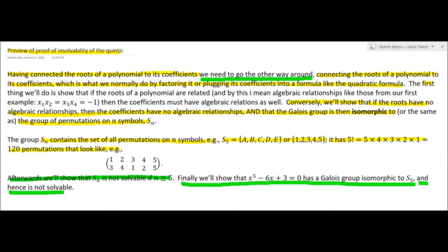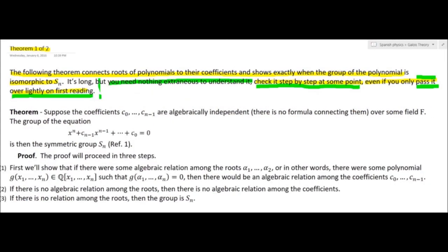Whatever the roots are of that quintic, some of them are not expressible as functions of the coefficients. The first theorem — connecting roots of polynomials to their coefficients — shows exactly when the Galois group of the polynomial is isomorphic to Sₙ. It's about three frames for the full step-by-step proof. If this is your first time, read over it so you can press onto the examples that will prepare you to come back and understand the theorem.